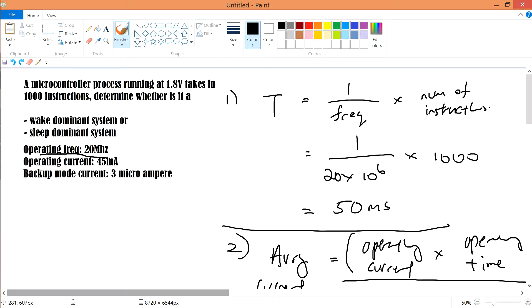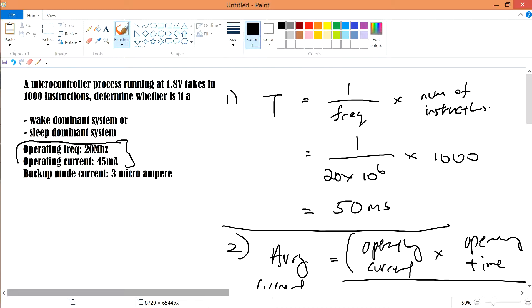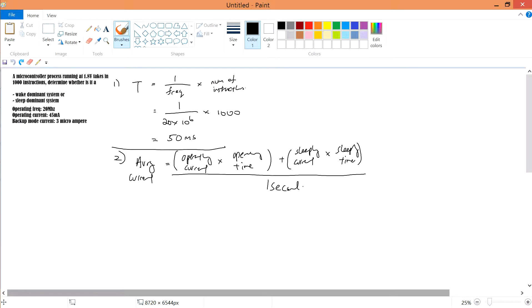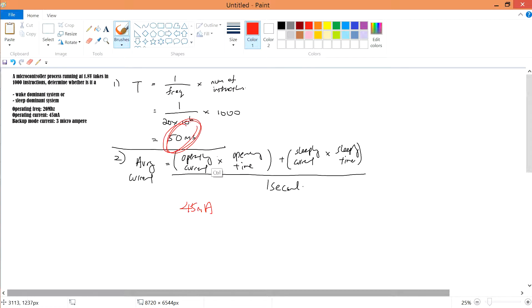The operating current is the current used when the microcontroller is running at the operating frequency to take in the 1000 instructions. Together they form one set: to process 1000 instructions you use this frequency and draw this amount of current. So we write down 45 milliampere multiplied by the operating time of 50 milliseconds.